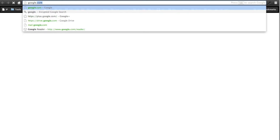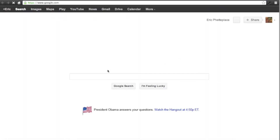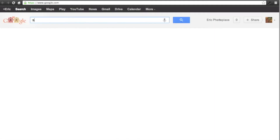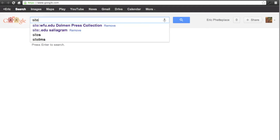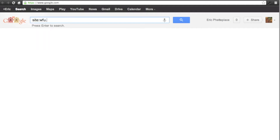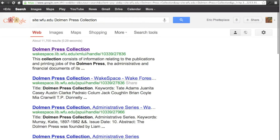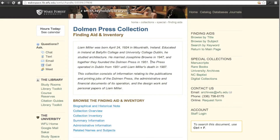I'm going to go to google.com. If you've taken FSC here, hopefully you've learned the site operator. I'm going to type 'site:wfu.edu' and then search for 'Dolman Press Collection.' And this first result right there is exactly what I was looking for. Pretty easy to find things if you know how to frame a search correctly. Here it is, and this is the piece of information that Wikipedia is using.